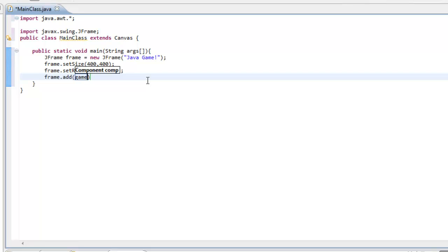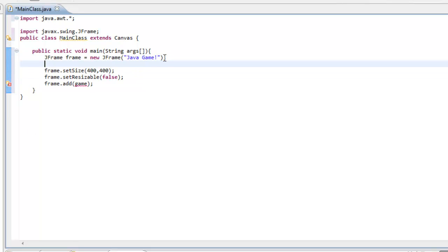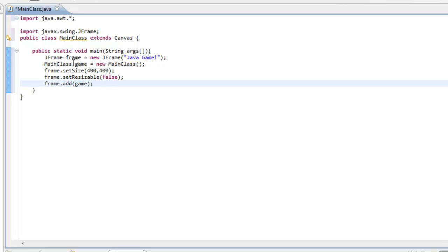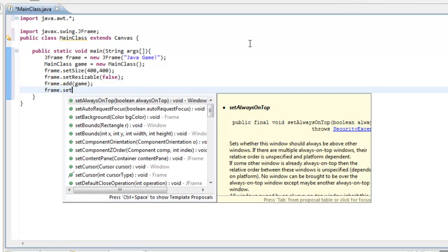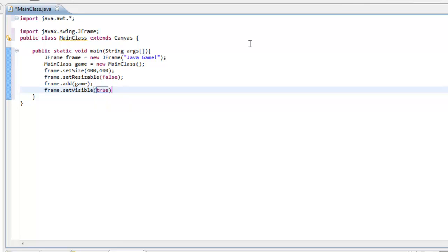We're going to do frame.add(game), but we haven't created the game yet, so we go up here and say: MainClass game = new MainClass(). Don't worry about that — it's just about the Canvas and painting everything to the screen. Now we add that game variable, which is our MainClass, into our frame. Then we do frame.setVisible(true).